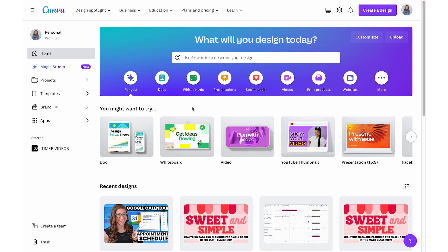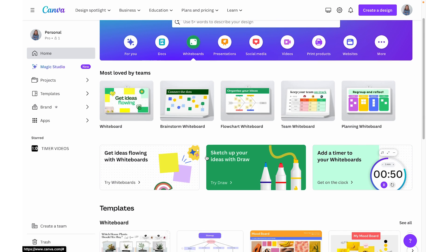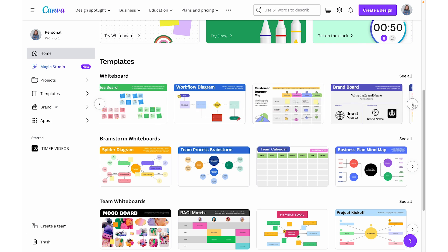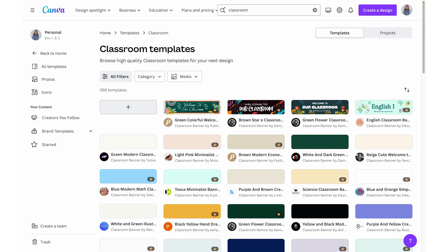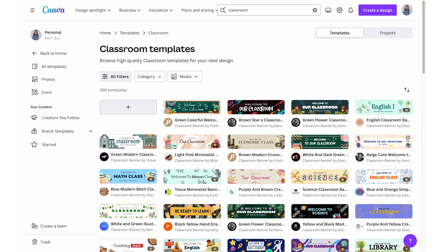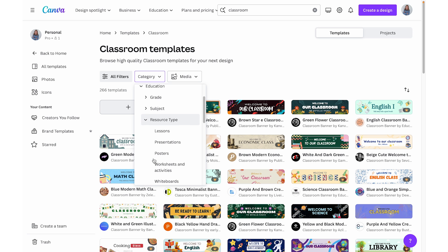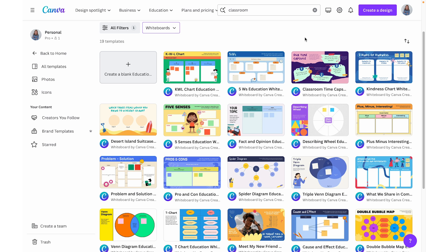You can also select whiteboards up at the top, and then you can browse through a bunch of different templates by scrolling down and using the arrow keys. You can also do a search such as 'classroom', browse through templates, but put a filter on to only show whiteboards. So under category, select education, resource type, and then choose whiteboards. That is going to show you all of the whiteboard options.